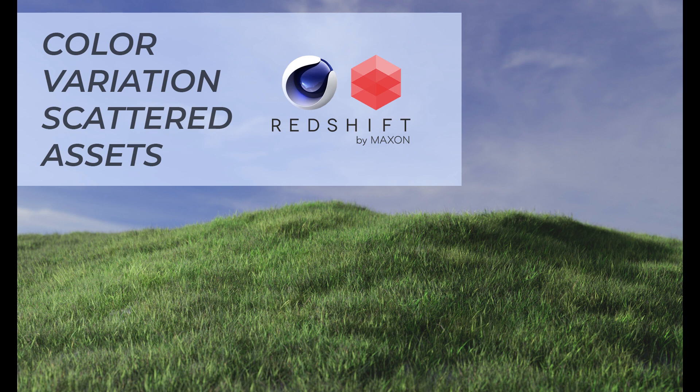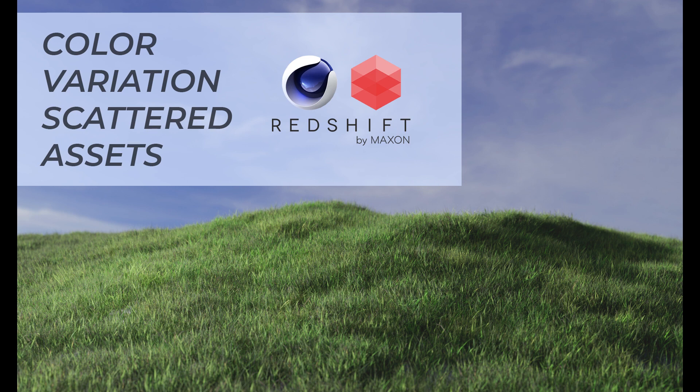In this case I've been using these grass mega scans from Quixel, but you could use any asset that you're going to scatter in Redshift and Cinema 4D using a cloner, matrix, or particle system. This is how you create the color variation in all of those separate scattered assets.